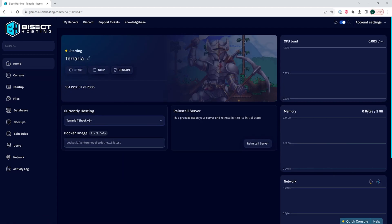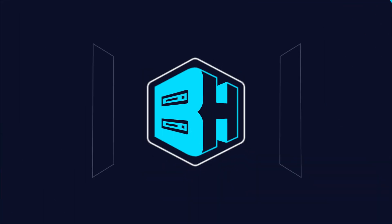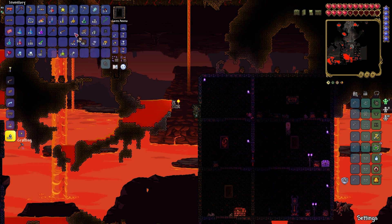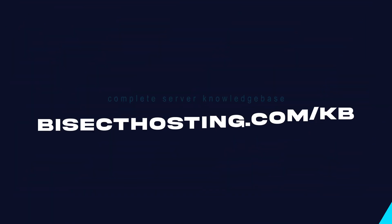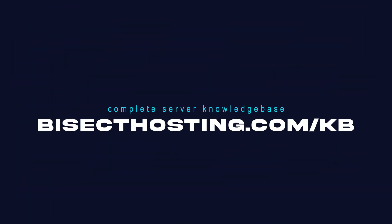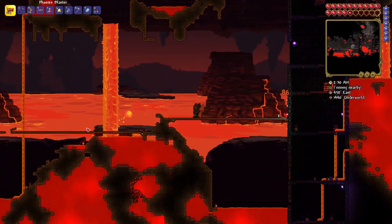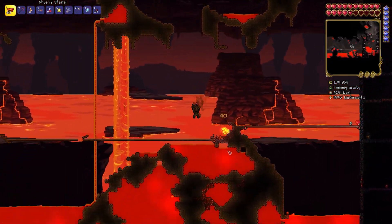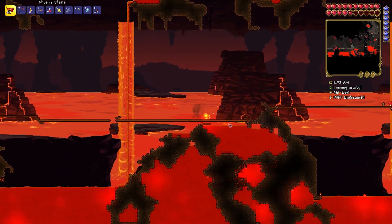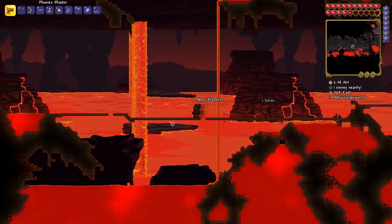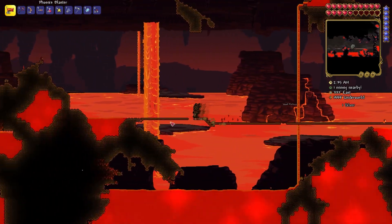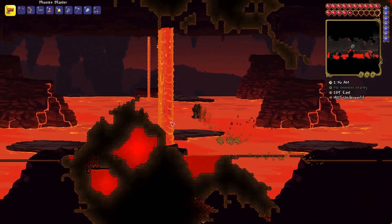We will have edited the settings on our Terraria tShock server. If you have any questions, check out our knowledge base at bisecthosting.com/kb, or you can submit a support ticket on our website. If this guide was helpful, make sure you hit that like button, subscribe for more content like this, comment down below which guide you would like to see next, and we'll see you around.